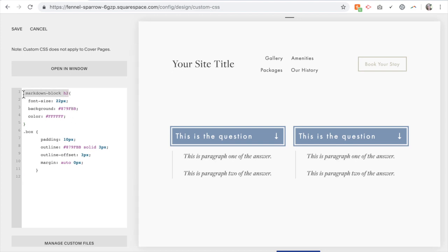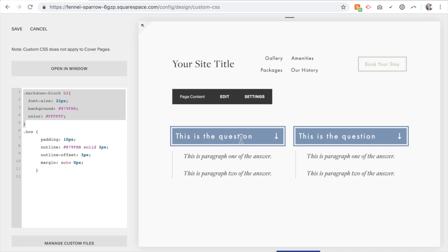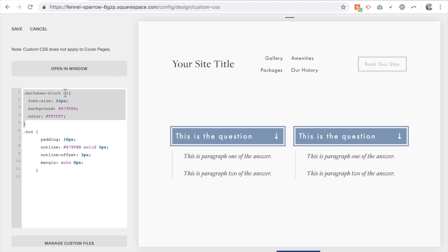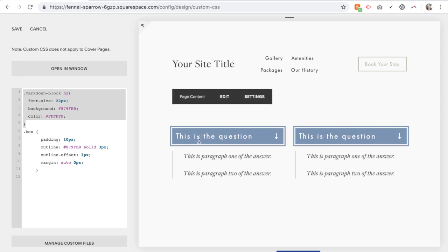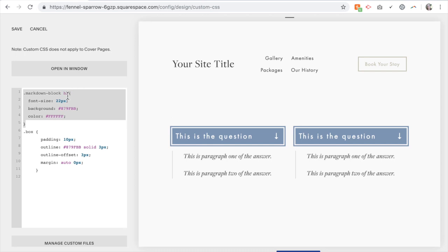This first section here is the title. So it is a markdown block. The title is automatically H2, heading 2. So if you don't want it to follow that, you can edit what's in here to match how you want that to be styled. But it's automatically heading 2 here.